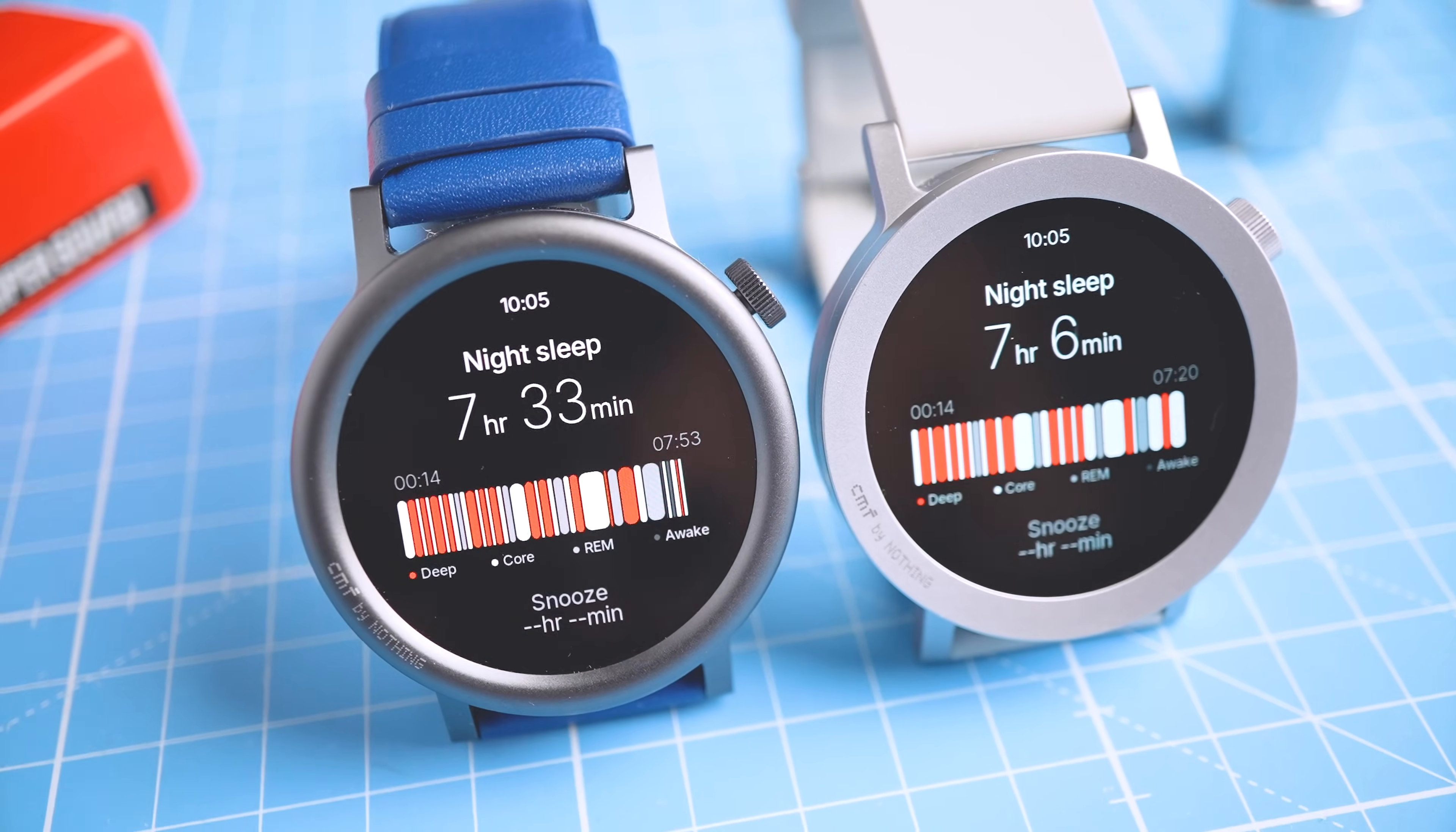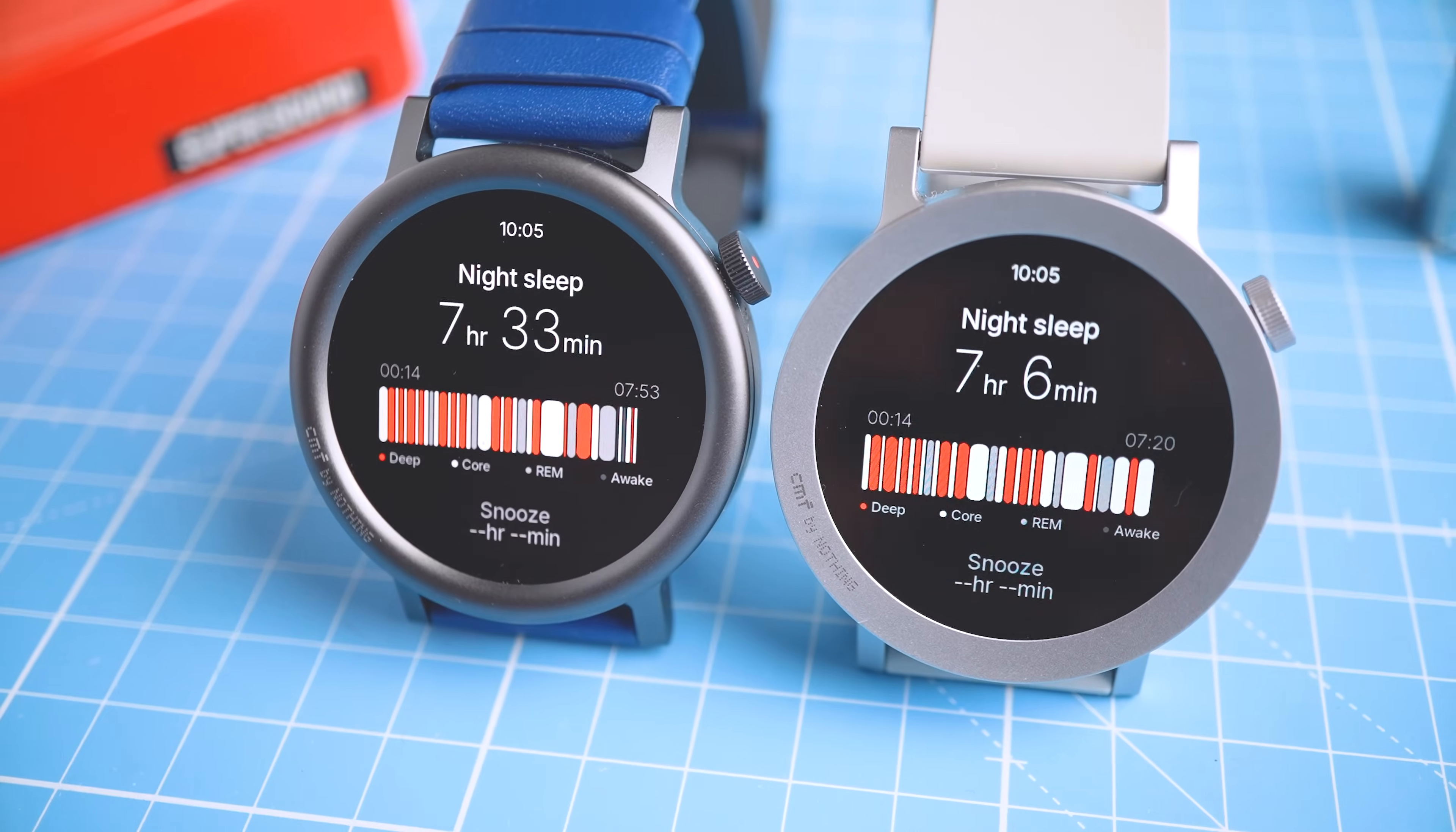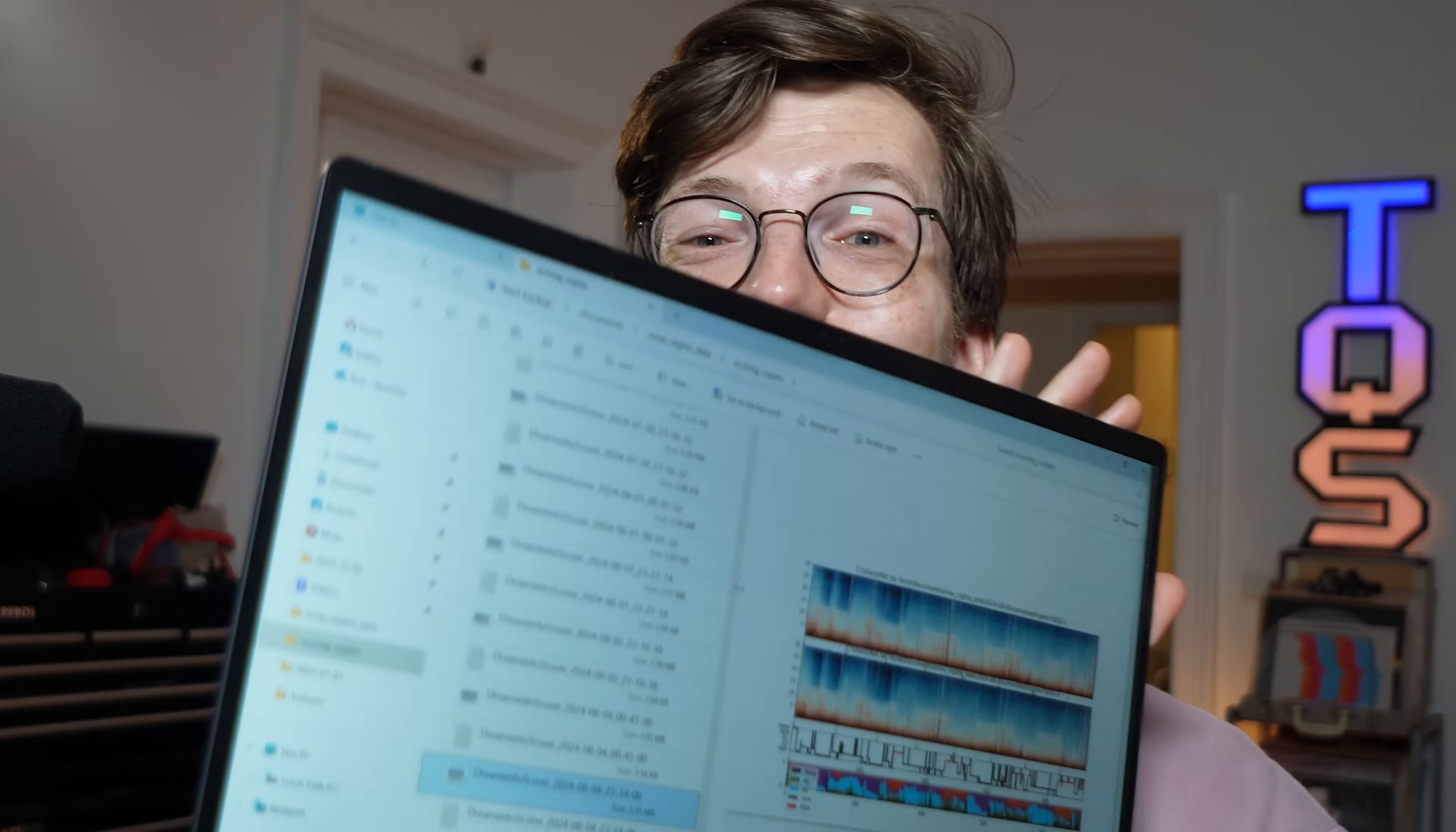But let's next take a look at sleep stage tracking. Maybe this is a bit better. Again, I cannot do this quantitatively, but just qualitatively. And I just analyzed the two last nights of data based on my EEG reference on this Windows laptop right here. A cheap one from Amazon. So let's see how it did.